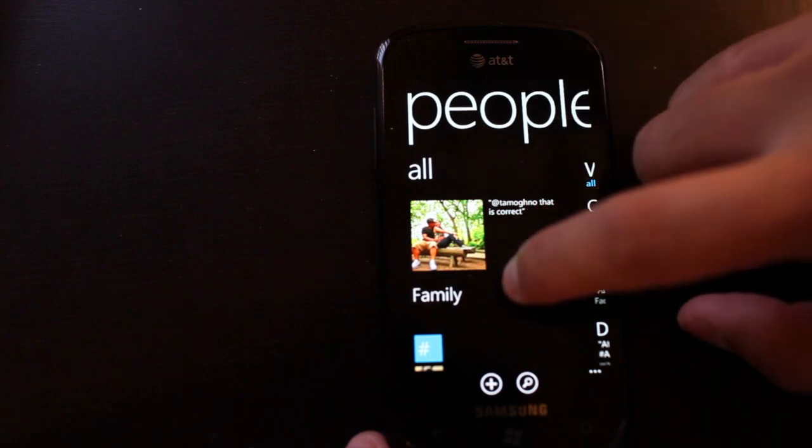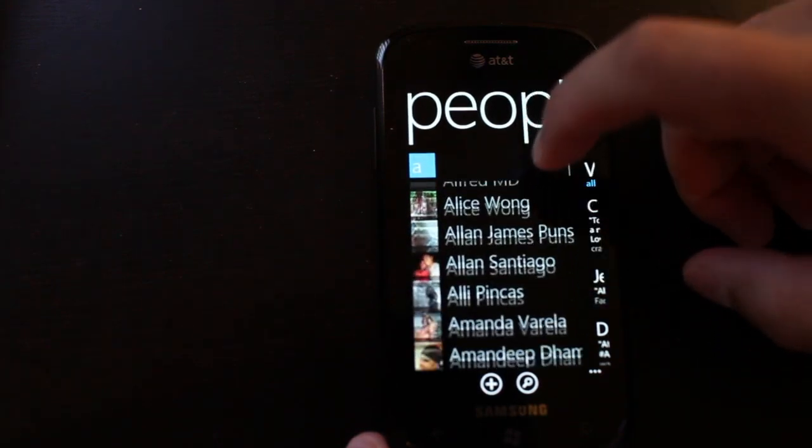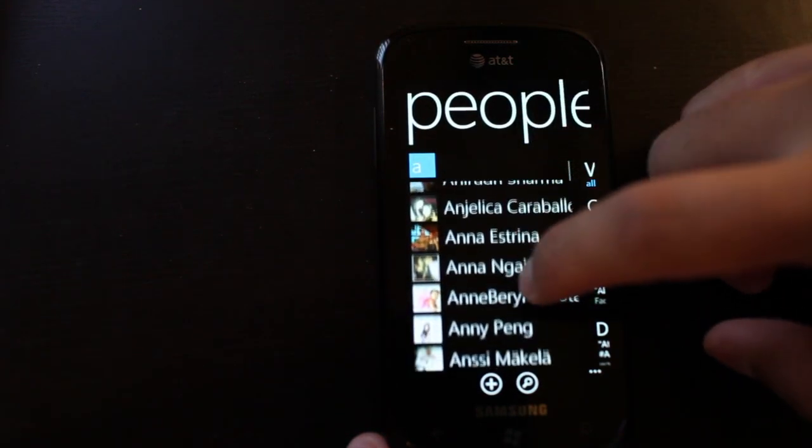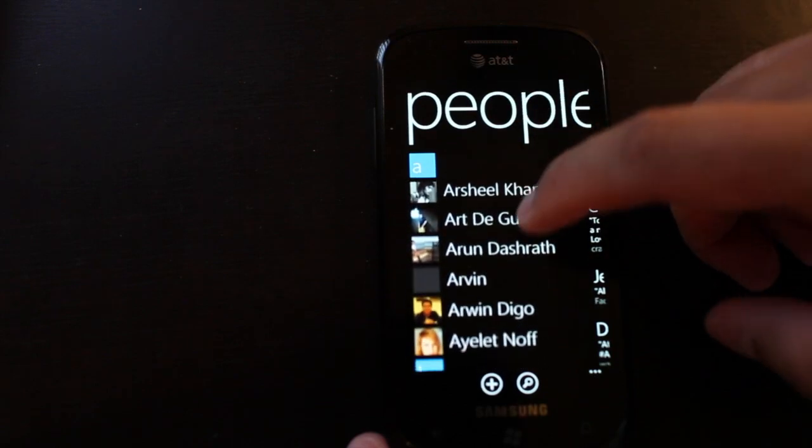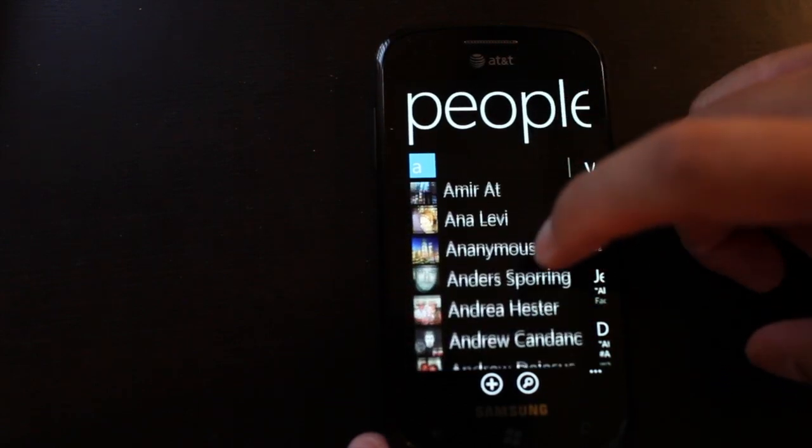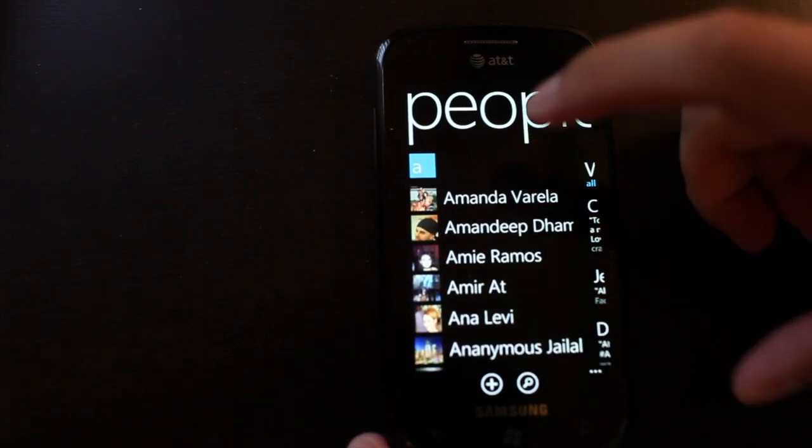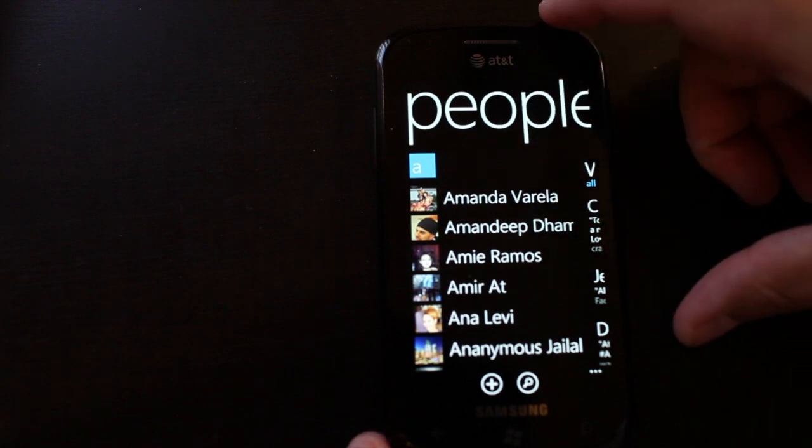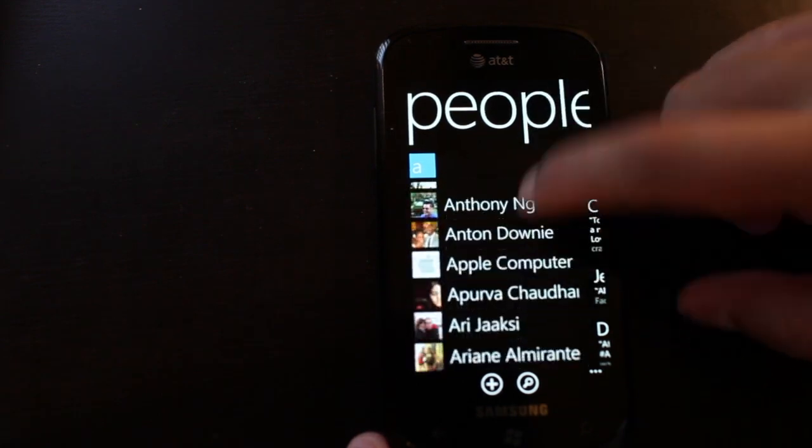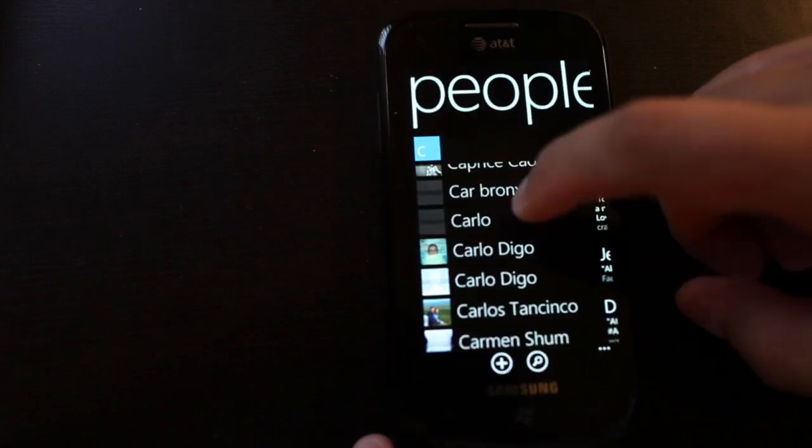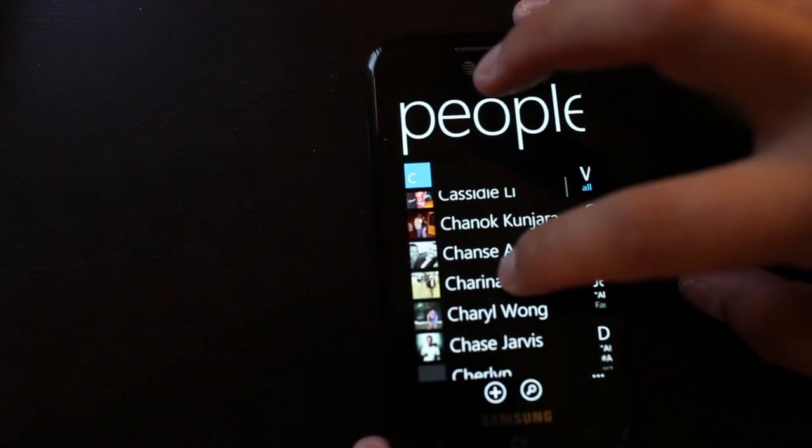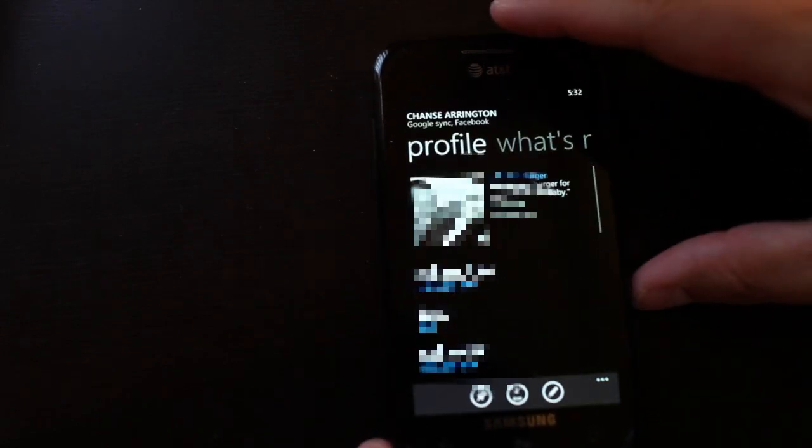Usually you have a contacts application and they'll show your telephone numbers for your friends. But here on Windows Phone, the People Hub grabs all your friends from Facebook, Twitter, or other accounts that you added to the phone. So for example, let's go to someone we know here. Let's click on Chance.